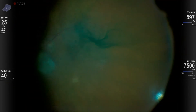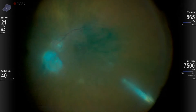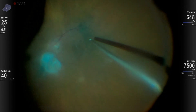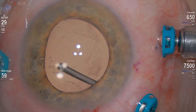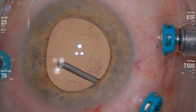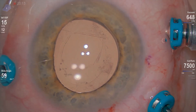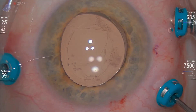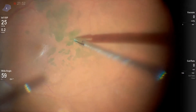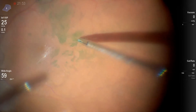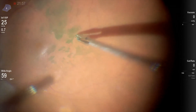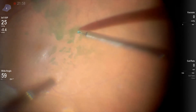Now staining the epiretinal membrane with ICG. The view was not very good due to vitreous opacification and posterior capsule opacification, so I removed the capsule and the vitreous. Now the view is better, and epiretinal membrane peeling using 25-gauge ILM forceps.